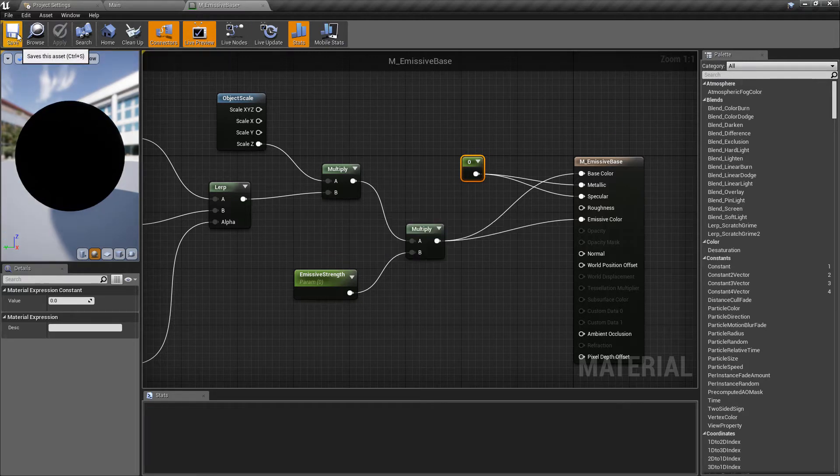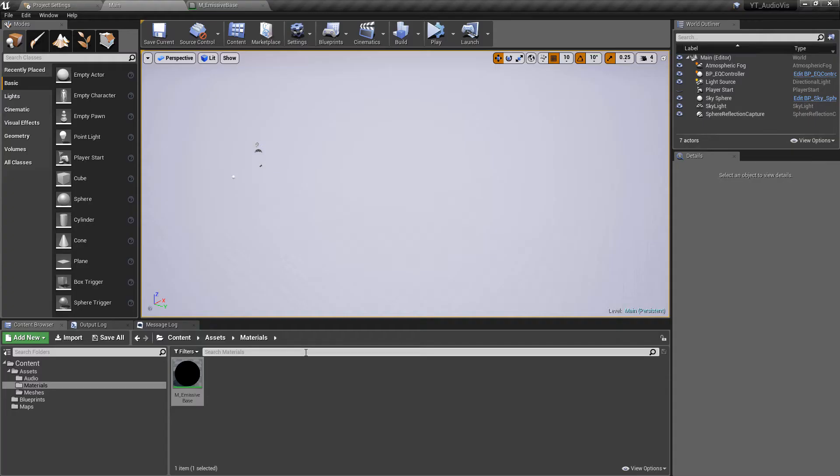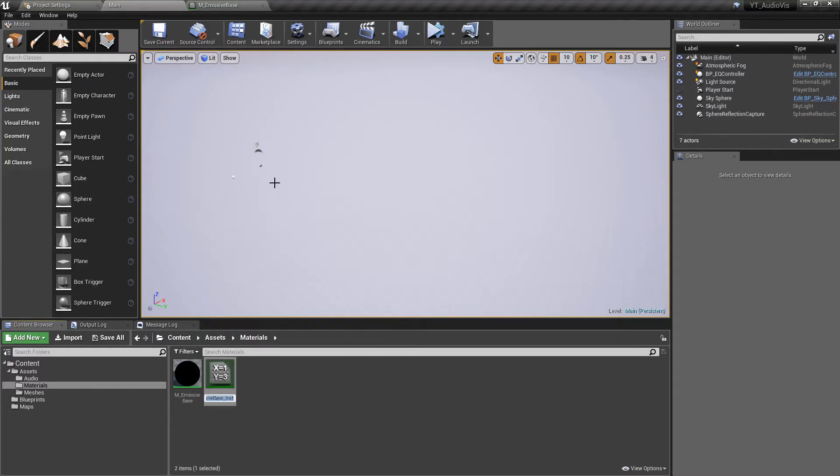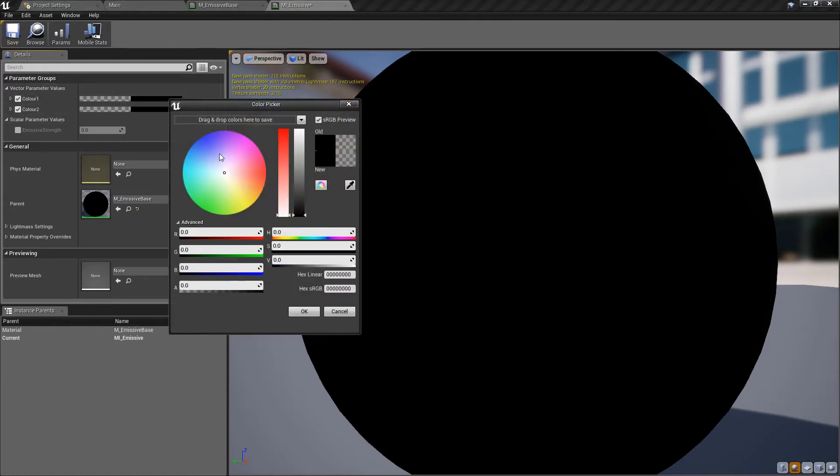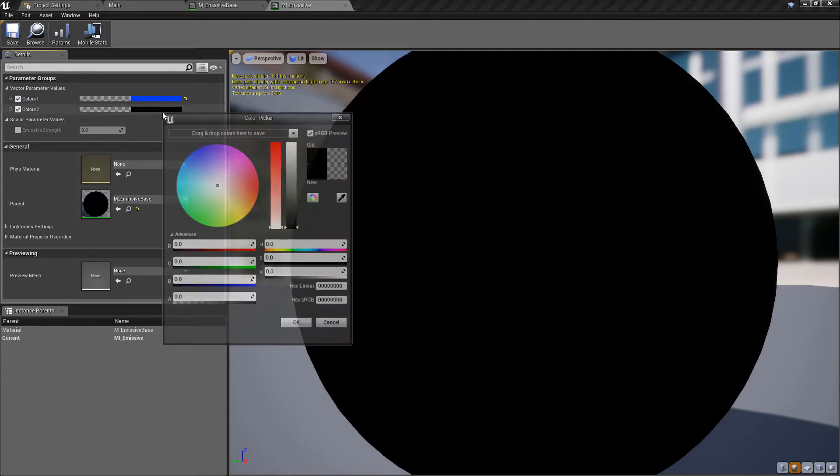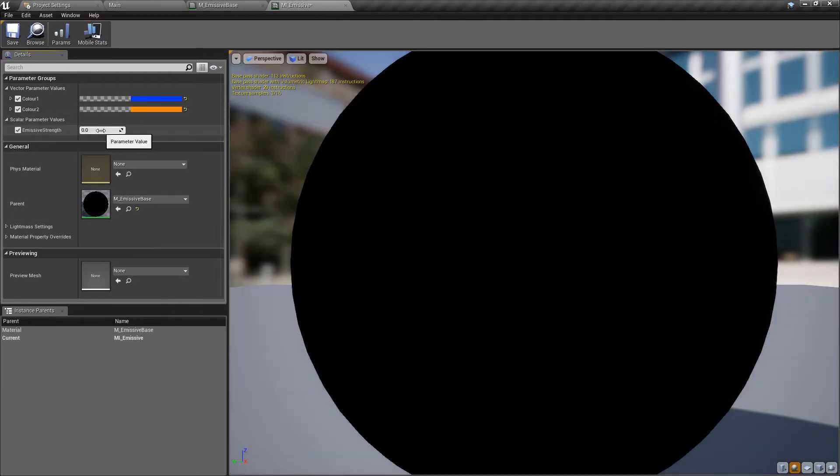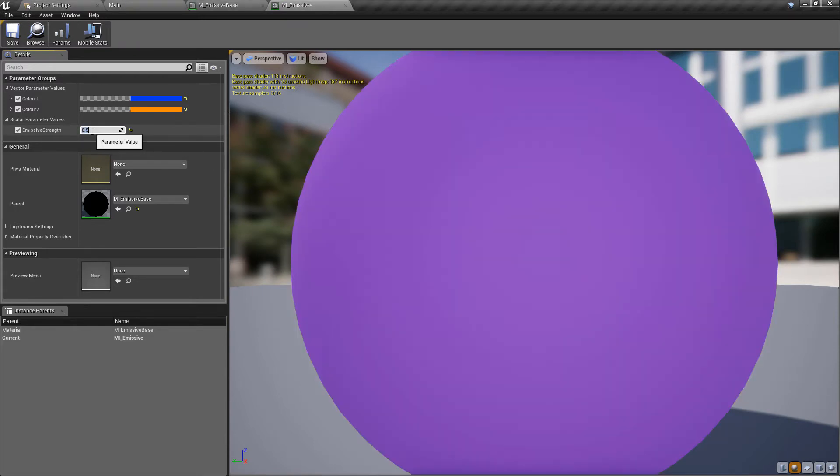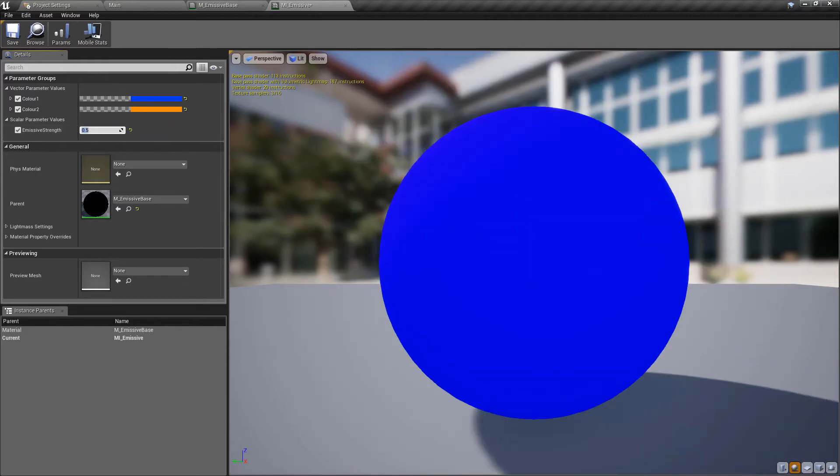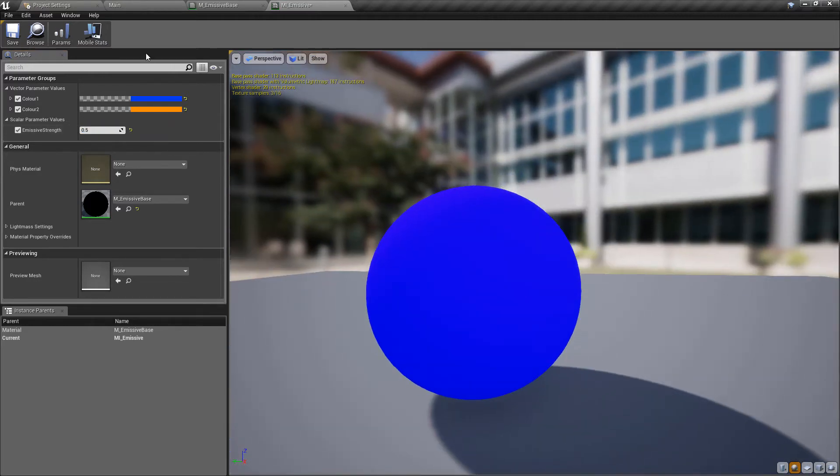We're now ready to create the material instance so back in the materials folder we'll right click on this, we will create a material instance and I'm just going to call this mi_emissive. In the instance we can open this and we can now instantly play about with the colors so I'm going to make this two quite contrasting colors, make one blue and go to the other side of the spectrum and make the other kind of orange color. Come down to the emissive strength as well and I think I was working with a value of about 0.5 in my other project.